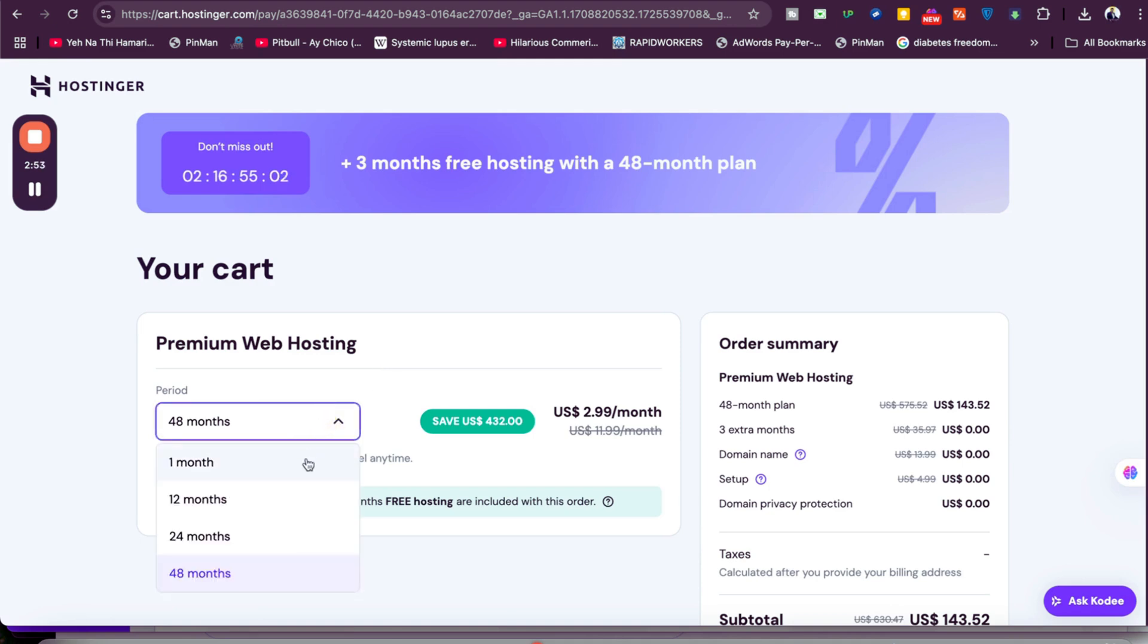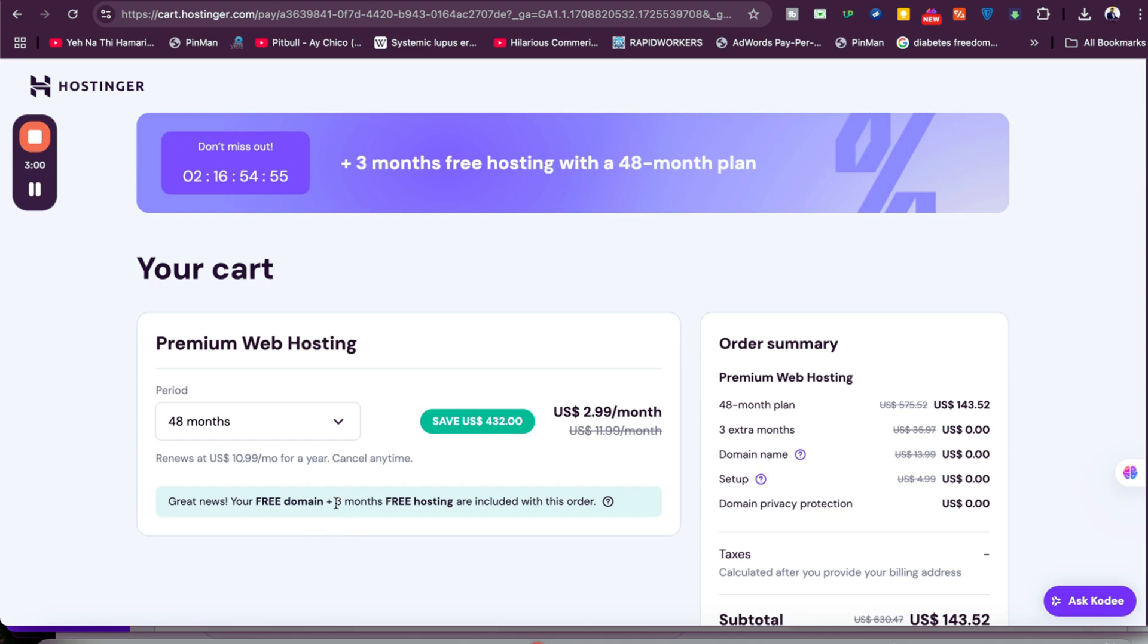Hostinger will offer you a variety of billing methods. You can pay for 1, 12, 24, or 48 months, but I recommend the 48 months because you're getting three months free extra plus a free domain, and these prices won't appear again.